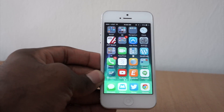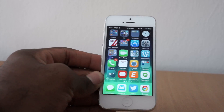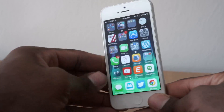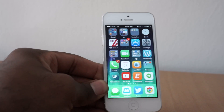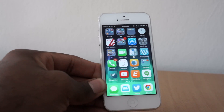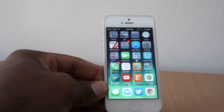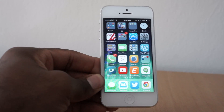Hey everybody, this is Rob from TechGuysSmartBuy.com and we're here with iOS 8 running on iPhone 5. We just wanted to let you know our initial thoughts and give you a first look at Apple's new vision for their mobile OS.